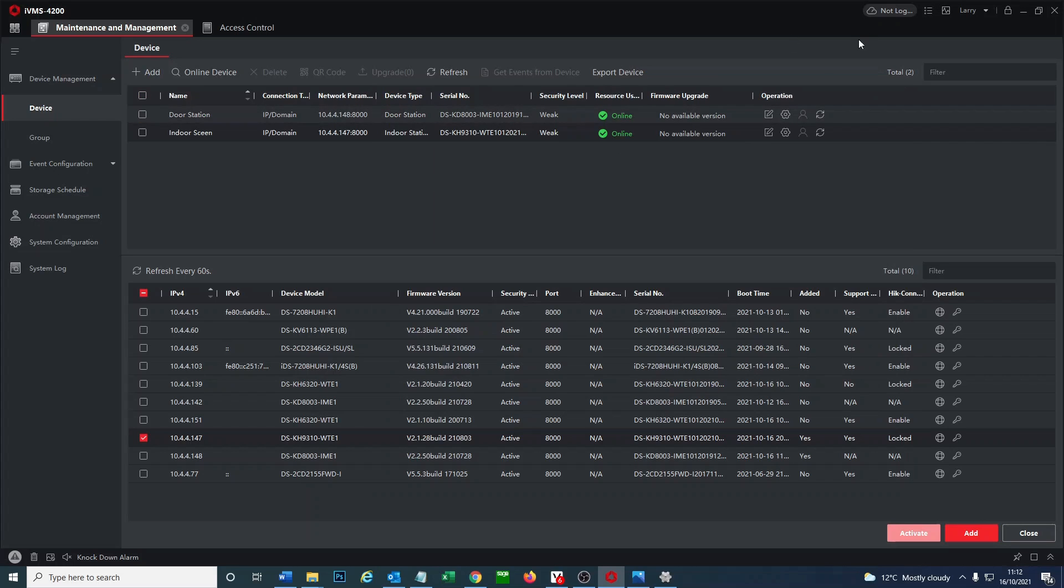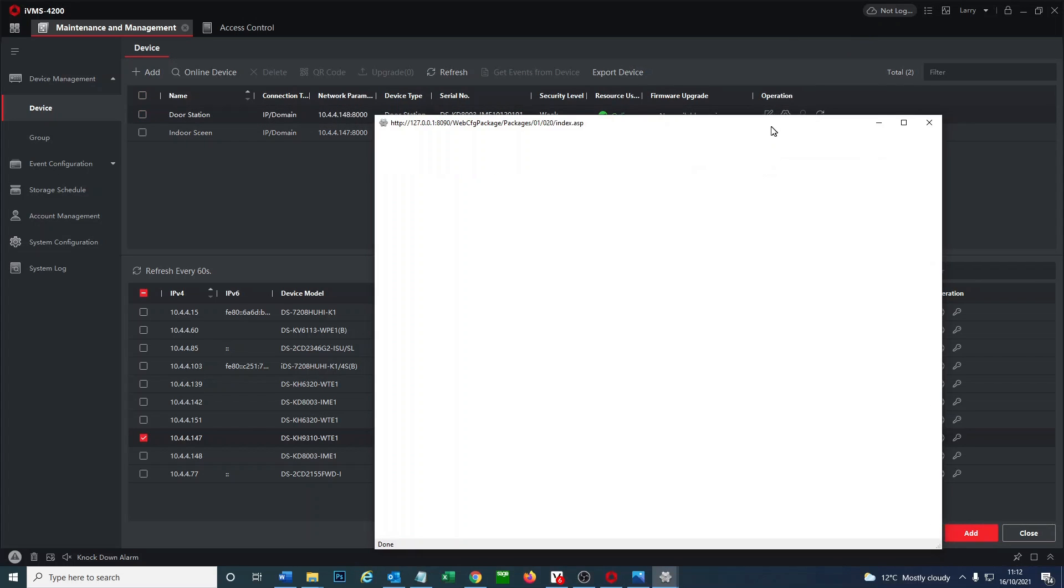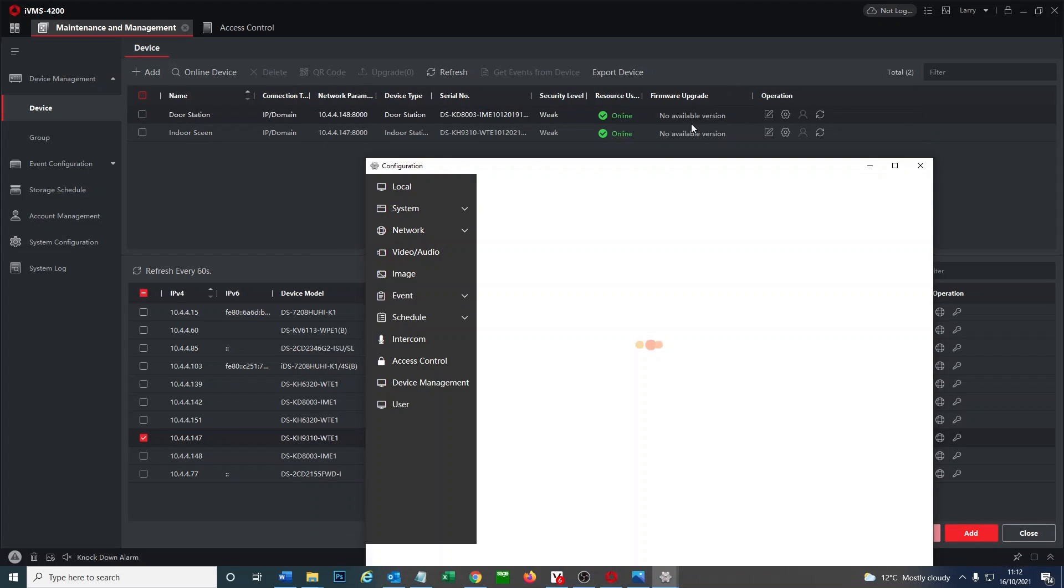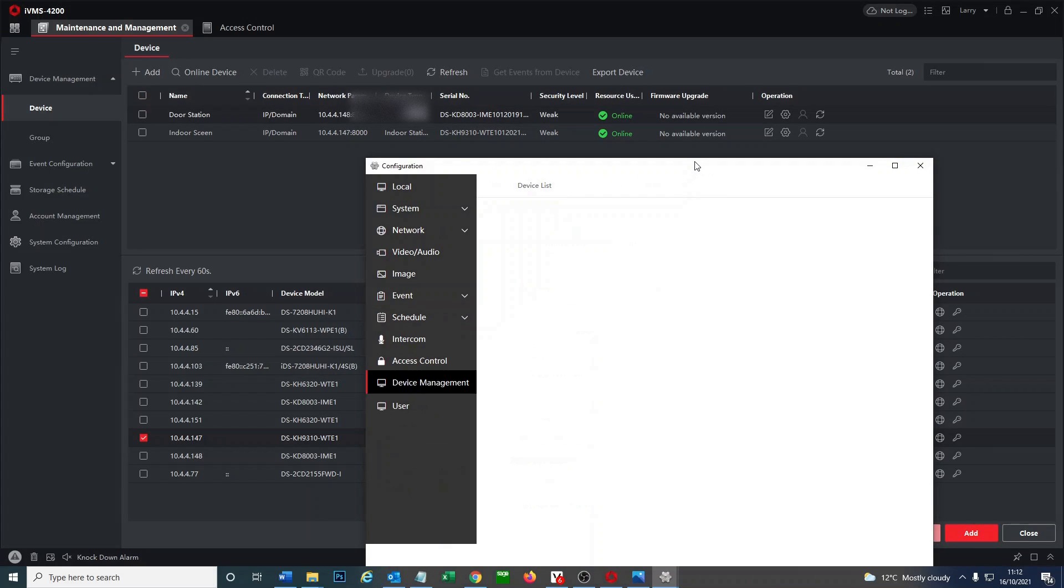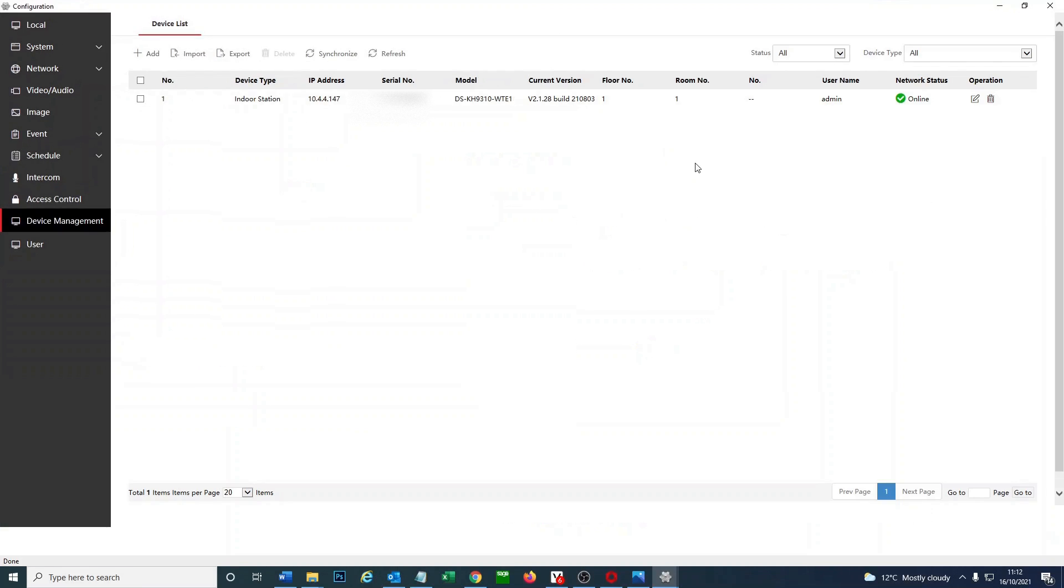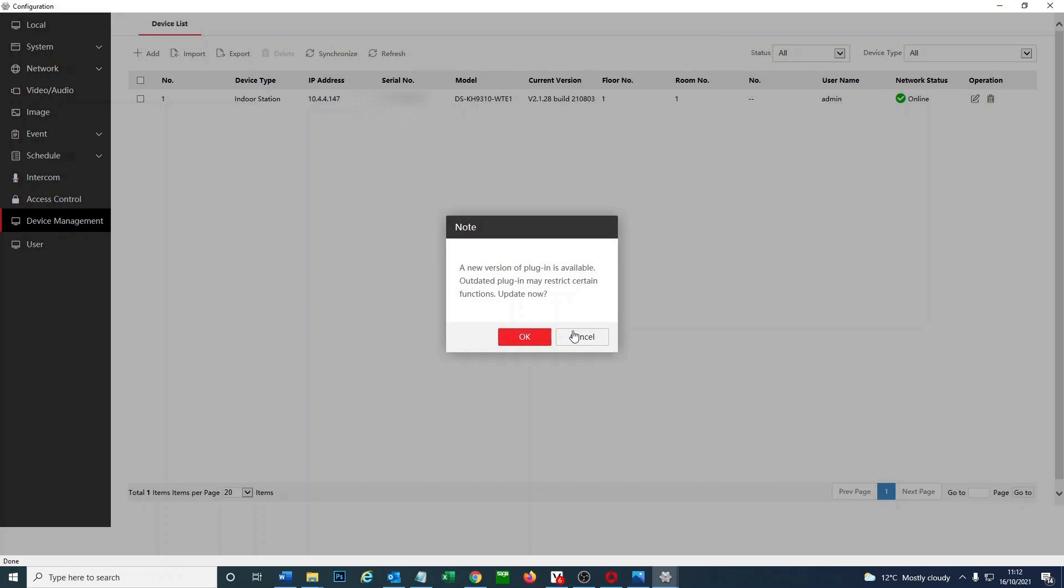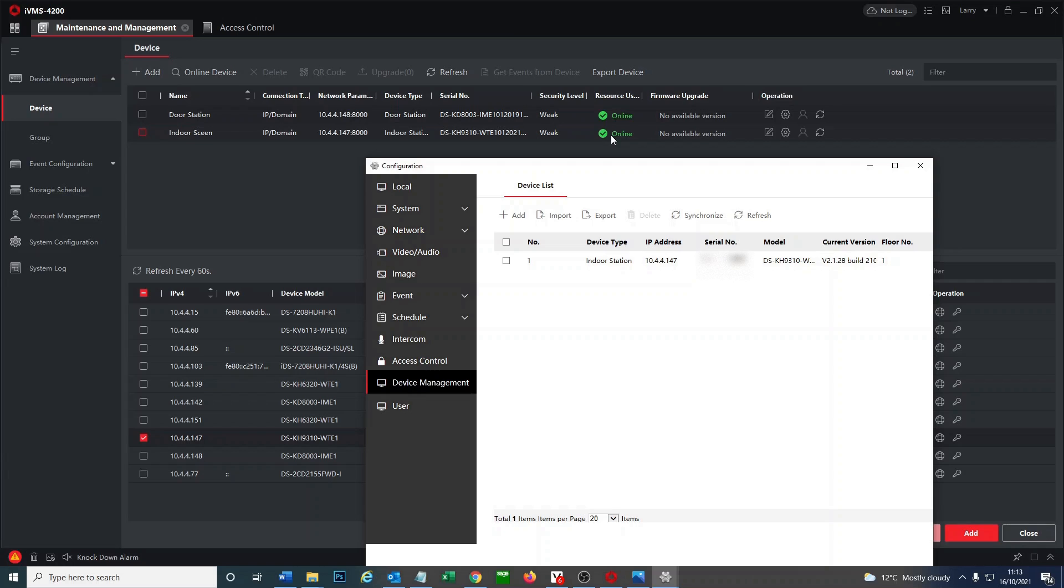We'll double check, go back to the door station and it should say online. So device management, online perfect. So I've got the station next to me, let's give it a quick bell, a quick buzz, and then see if it works. Yeah, perfect first time. So that's how you configure Android screen using IVMS 4200.